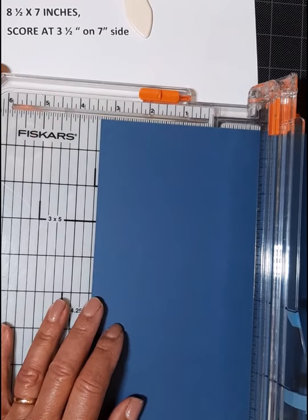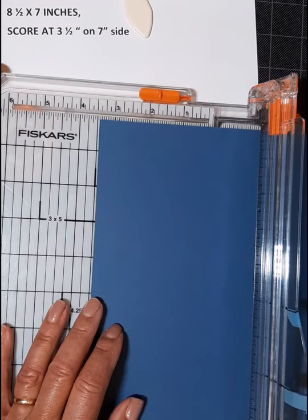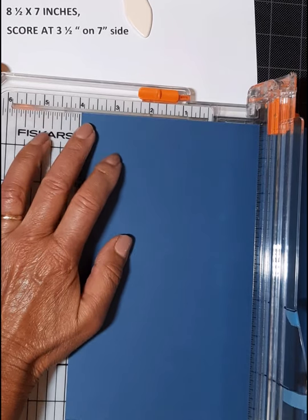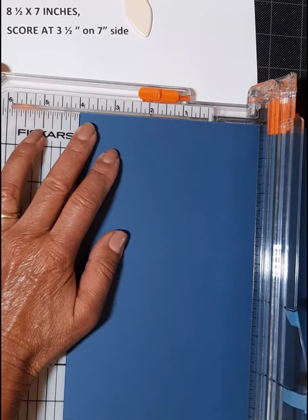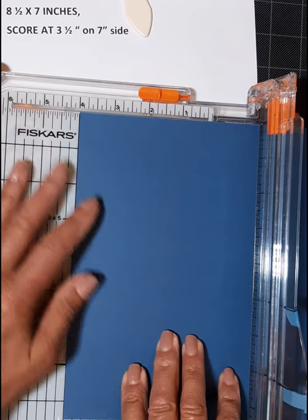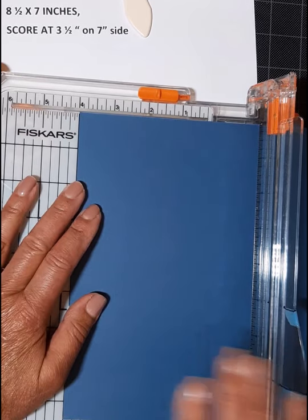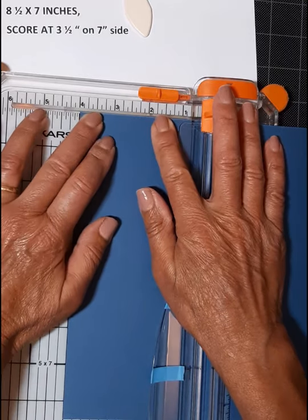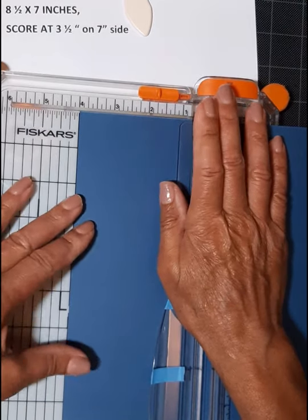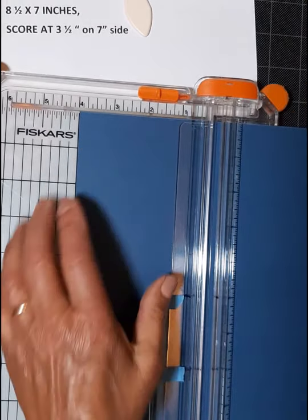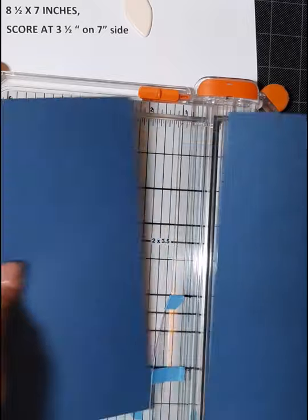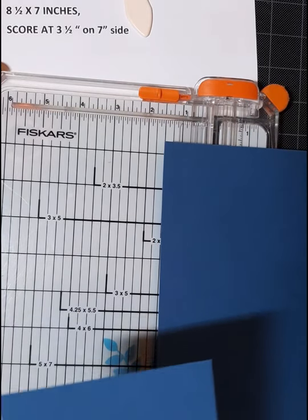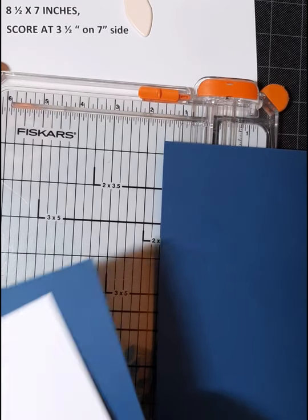And you just put it in your paper cutter at the four inch mark. Remember, you're cutting four inches off. Line it up, square it up, and there you go. That is our card base.